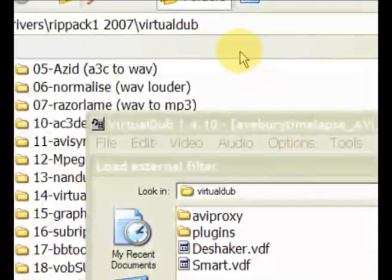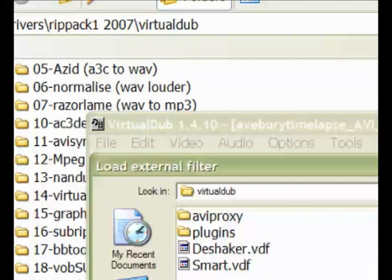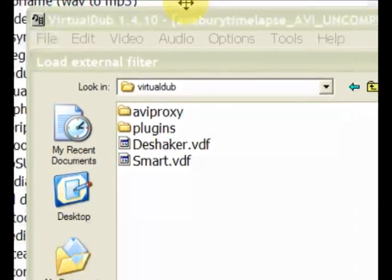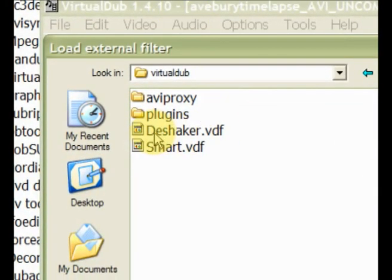There we are. I'm zooming in so you can see it, DShaker.vdf is the file we need. So we have to select that and click OK.